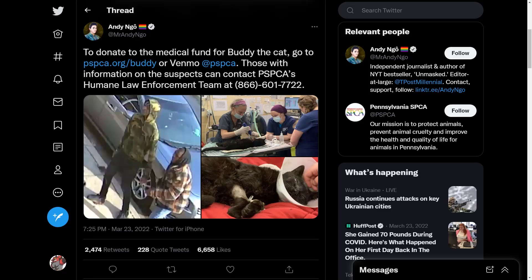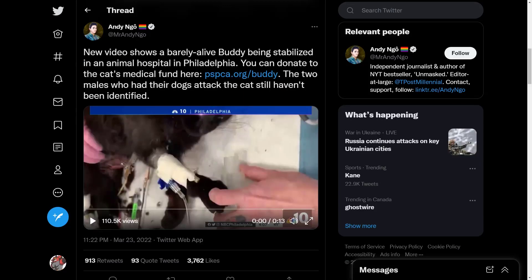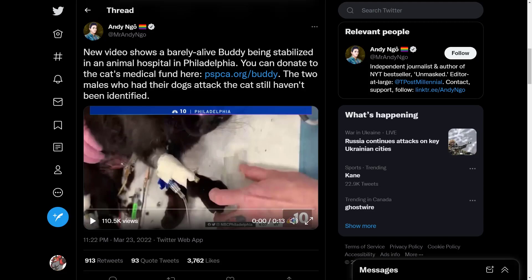And this just absolutely guts me. I am shaking right now with fury and disgust. New video shows a barely alive Buddy being stabilized in an animal hospital in Philadelphia. You can donate to the cat's medical fund here. And again, we have a website which I will also link in the description down below.